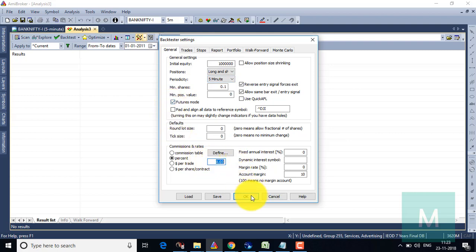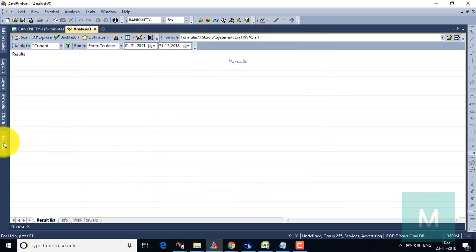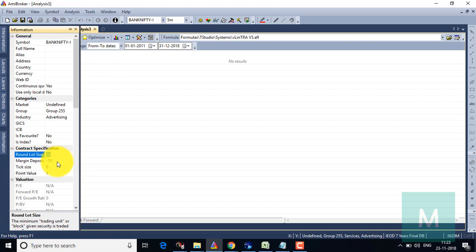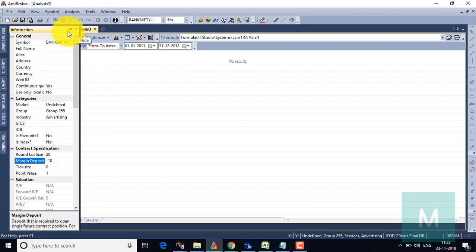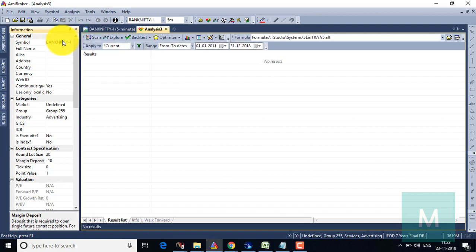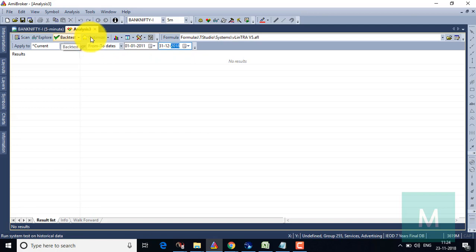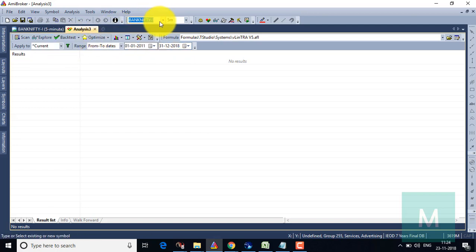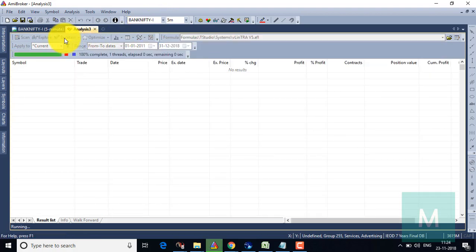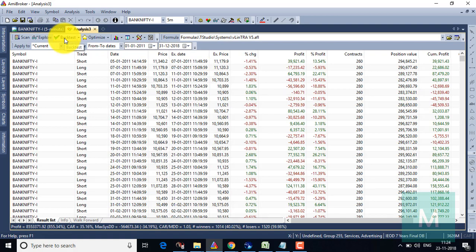The round lot size I'm going to use is 20, and the margin deposit is minus 10, which represents 10 percentage SPAN margin and the broker margin. So let's do a quick test from 2011 to till-to-date, running on the current symbol — the Bank Nifty chart for the last seven years. I'm pressing the backtest button, and once you press it, it automatically gives you the complete backtesting report showing when trades entered and exited.